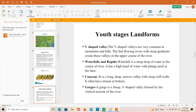Now the landforms associated with the youth stage of the river. V-shaped valleys are very common in mountains and hills — fast-flowing rivers with steep gradients create these valleys in the upper course of the river. Waterfalls and rapids: a waterfall is a steep drop of water in the course of a river. It has a high head of water with a plunge pool at the base.